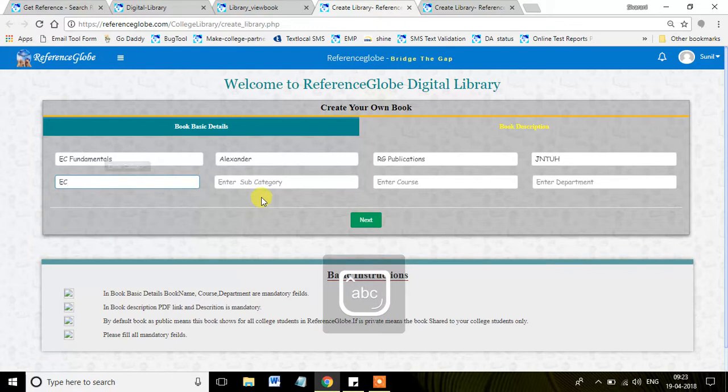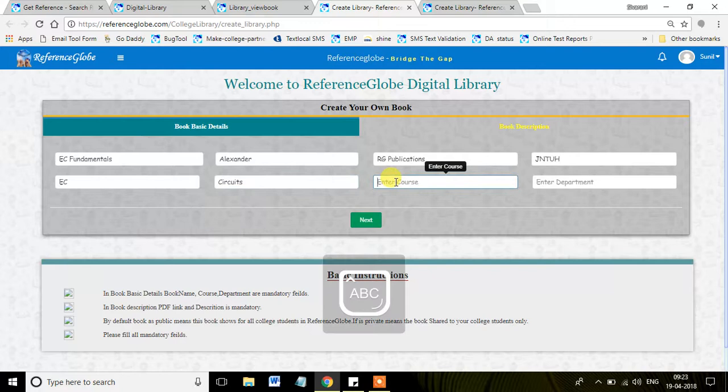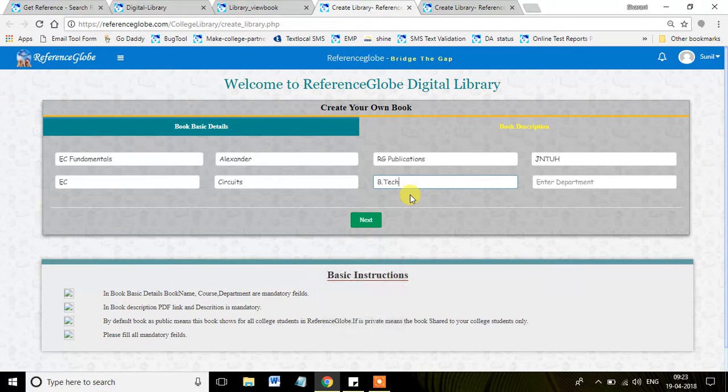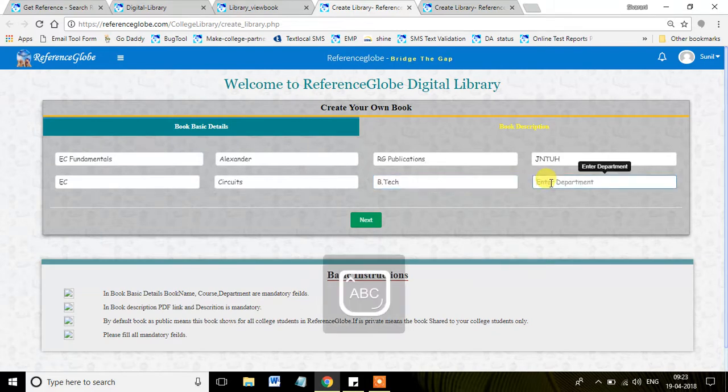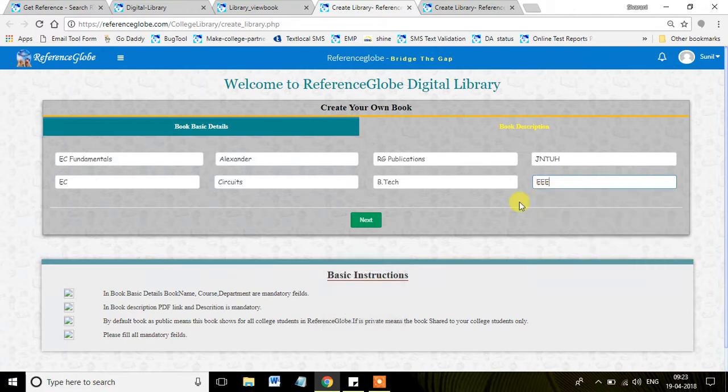Category EC, Subcategory Circuits, and the course name, as you are into engineering, you can mention like either B.Tech or B.E. And the department, you can go with a triple A department, as Circuits is a triple A department book.